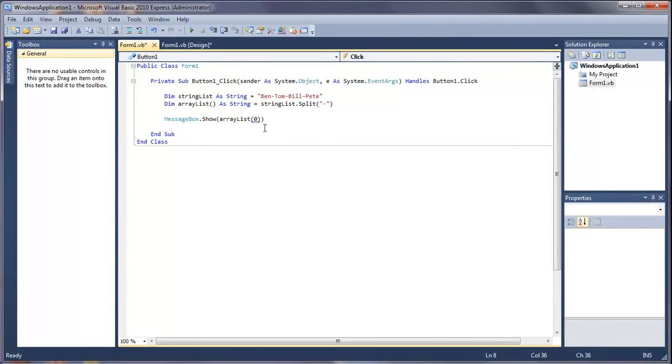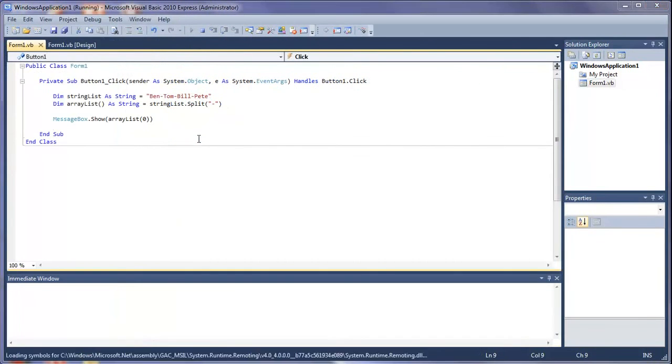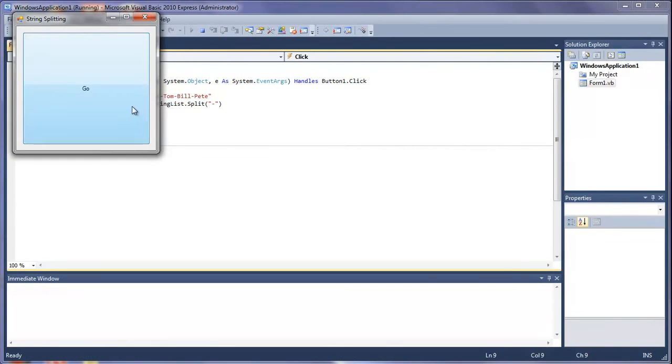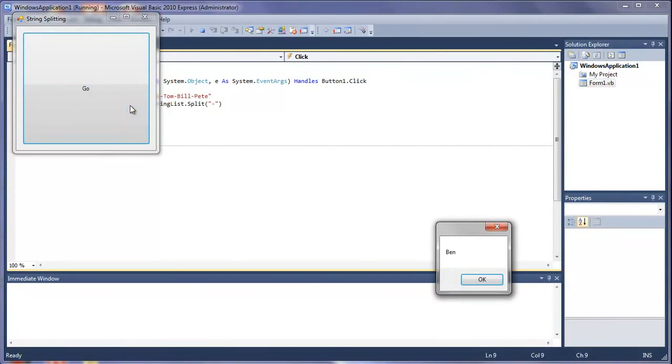And run this. Press the button. We've got ben.